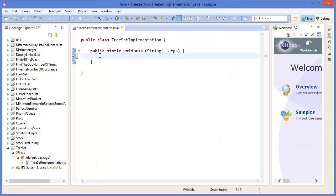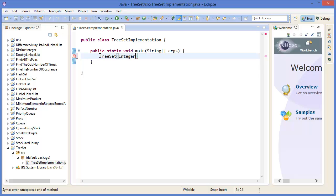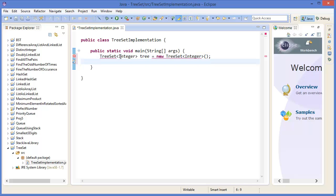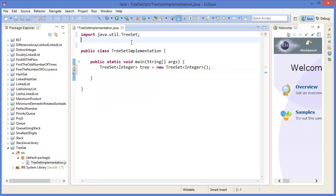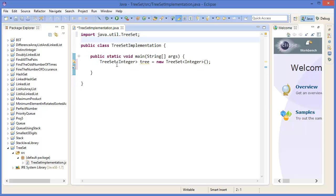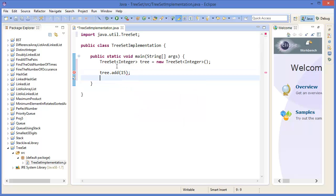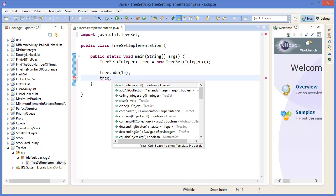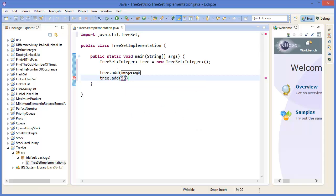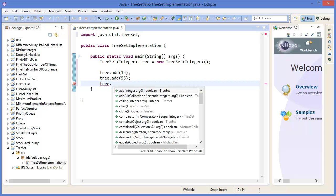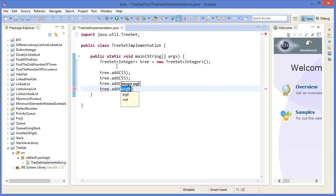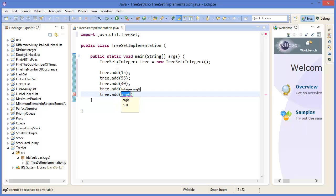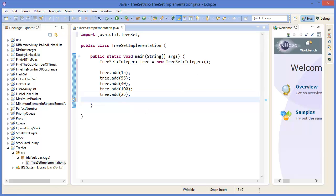Create a TreeSet of Integer type: TreeSet<Integer> tree = new TreeSet<>(). Then I need to import TreeSet. Now add elements: tree.add(15), tree.add(55), tree.add(40), then tree.add(100), tree.add(25), and so on. You can add more.